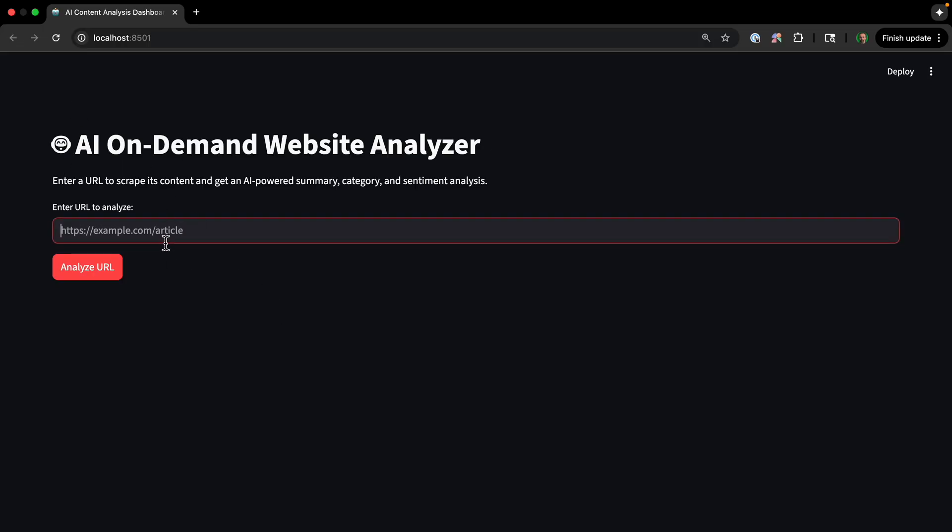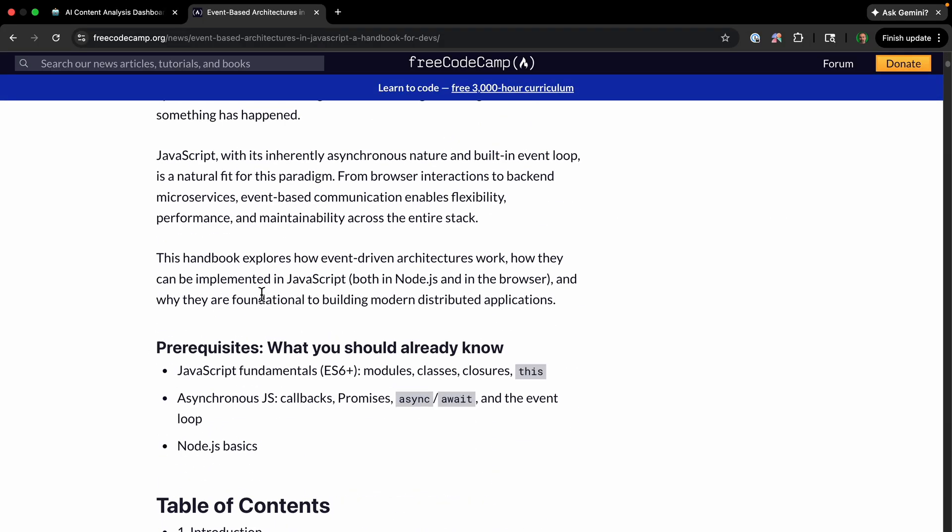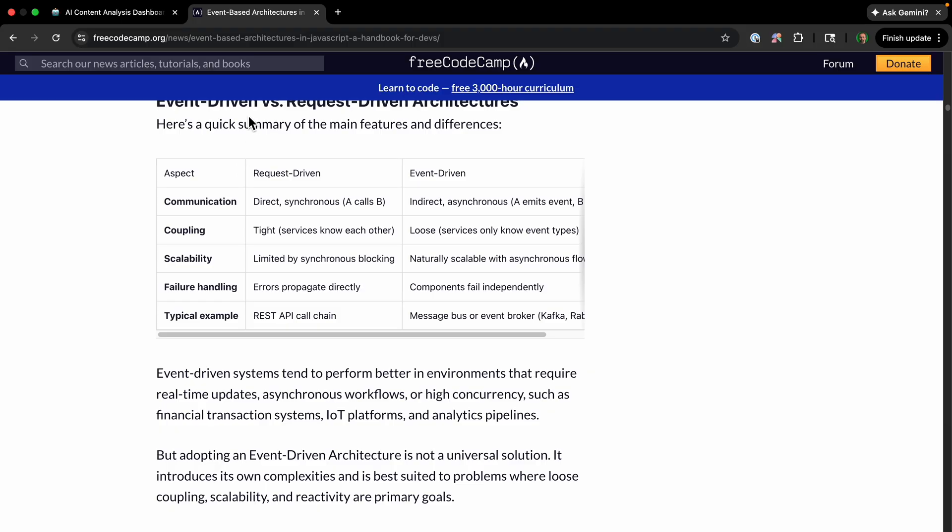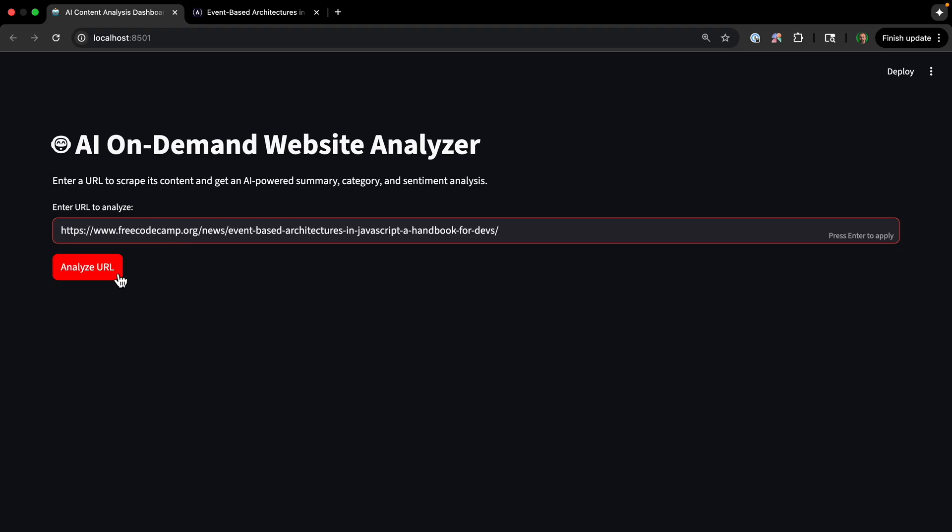So let's see how it works. So we need to get a URL—generally, it's going to be an article or really any website. Let's try this one: 'Event-based architectures in JavaScript: A handbook for devs'. So this is a pretty long article, but I'm just going to copy the URL. And we'll paste in here and analyze the URL.